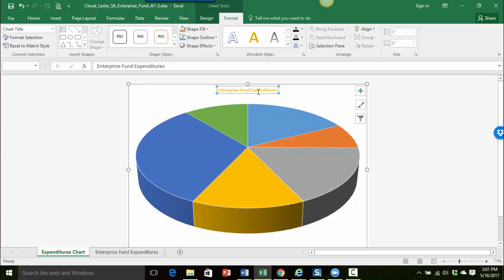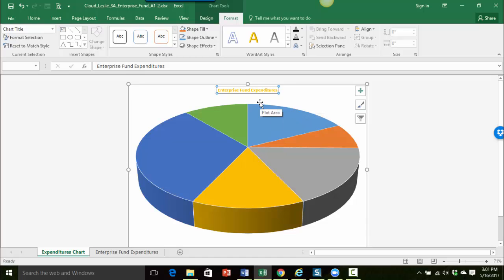And you can see that it's now changed to the gold colored letters. And I definitely want to make my title a little bit bigger. So what I'm going to do is select the information.